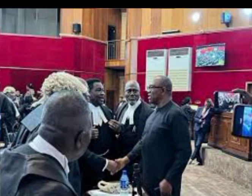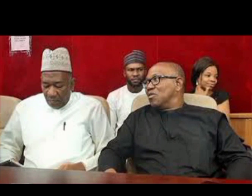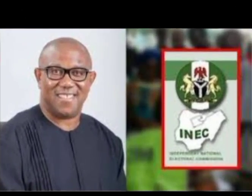However, all respondents in the matter urged the court to dismiss the application for want of competence. Cited as first to fourth respondents in the petition are the Independent National Electoral Commission, the President of the Federal Republic of Nigeria, the Vice President Kashim Shettima, and the All Progressives Congress.